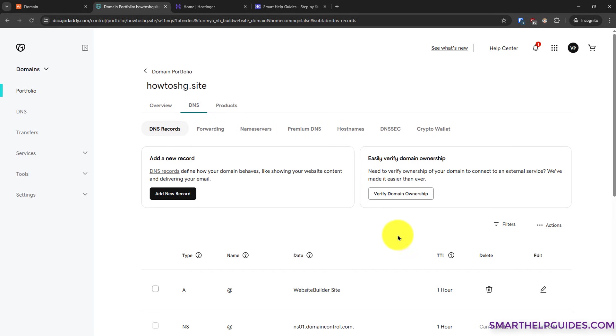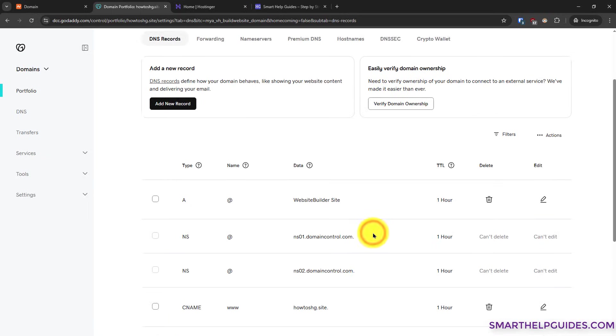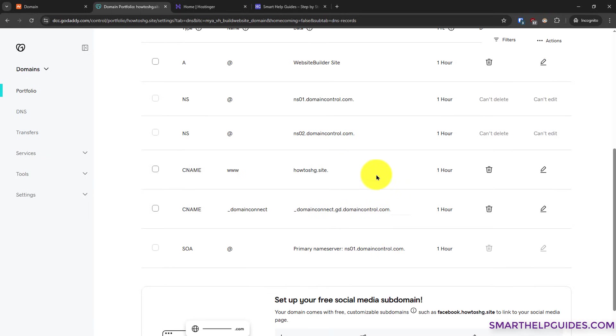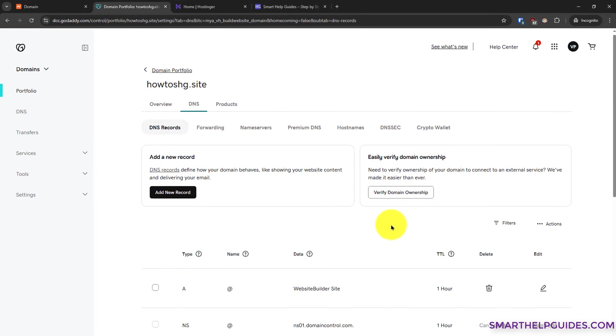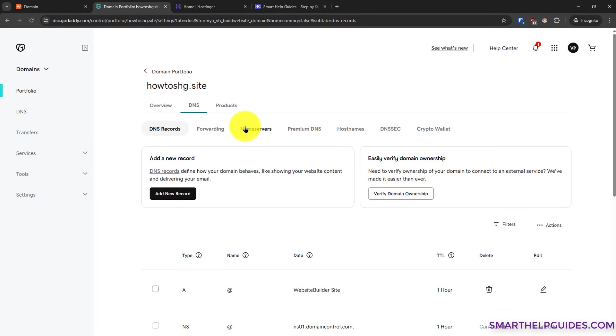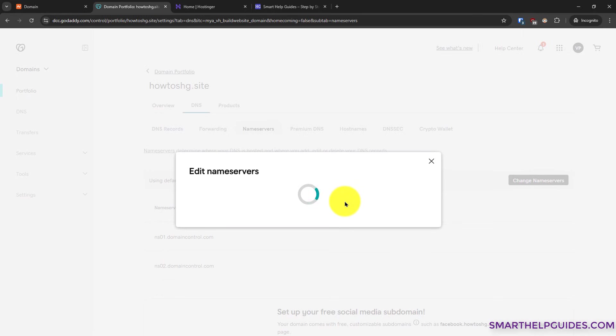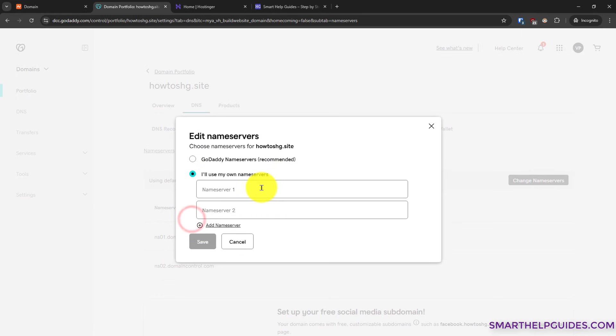You can click on actions here and then click on export zone file. So it should backup all the existing records. You can also take pictures or screenshots of your existing DNS records. After that, go back to name servers, click on change name server. Click on I will use my name servers.